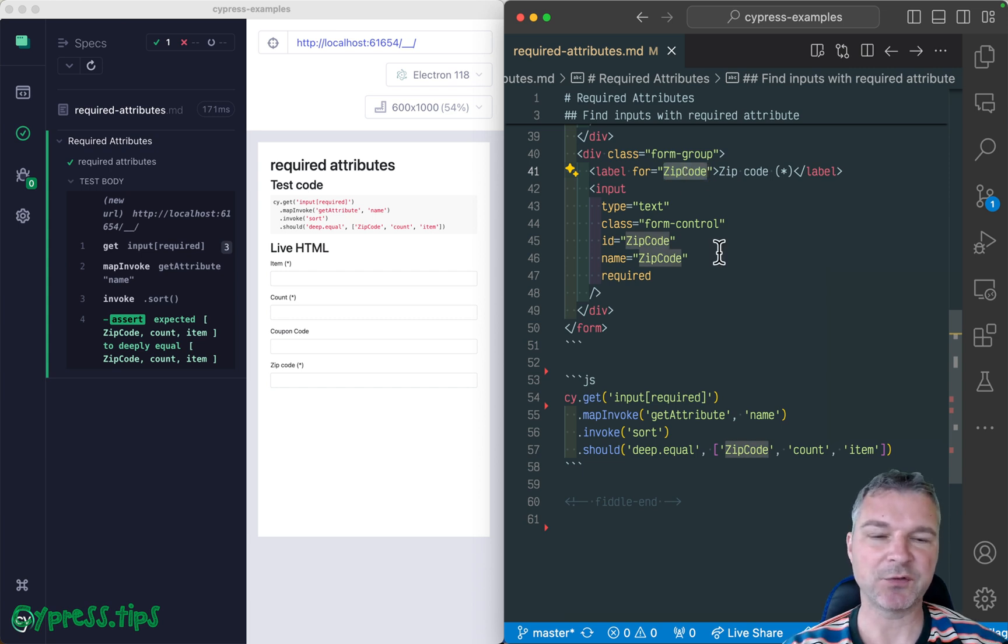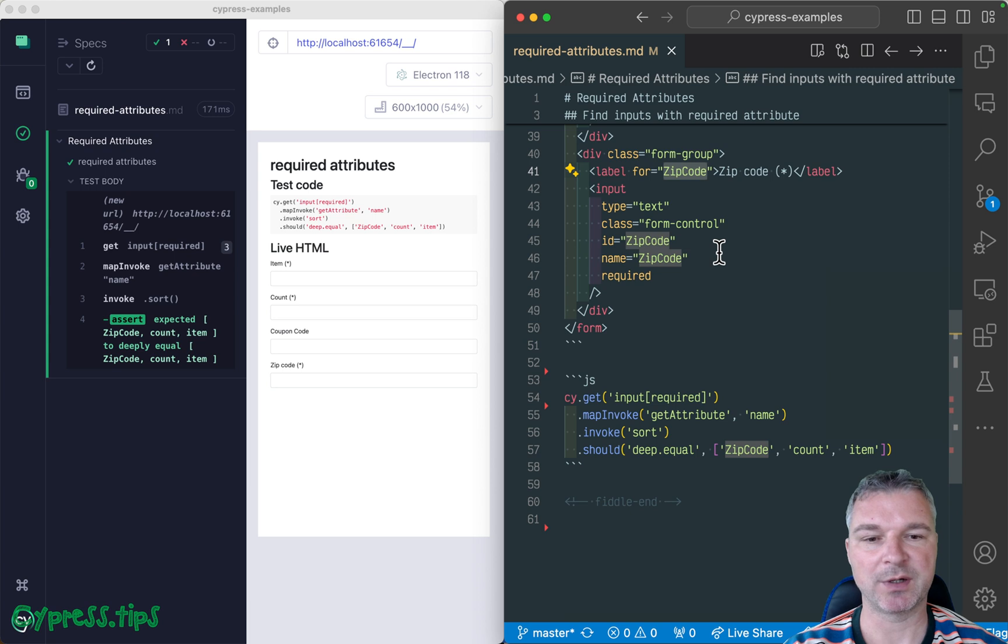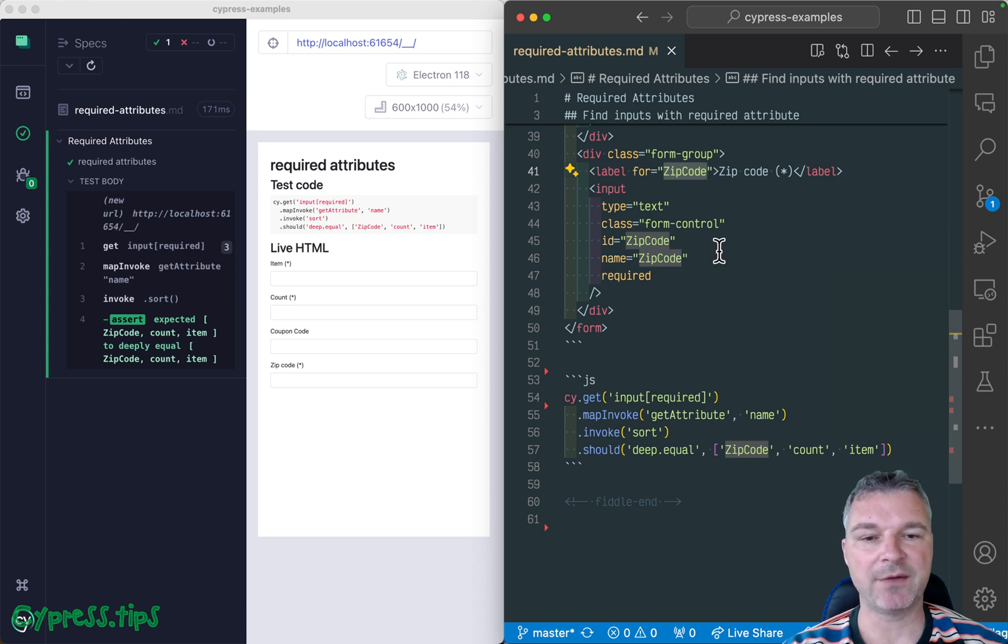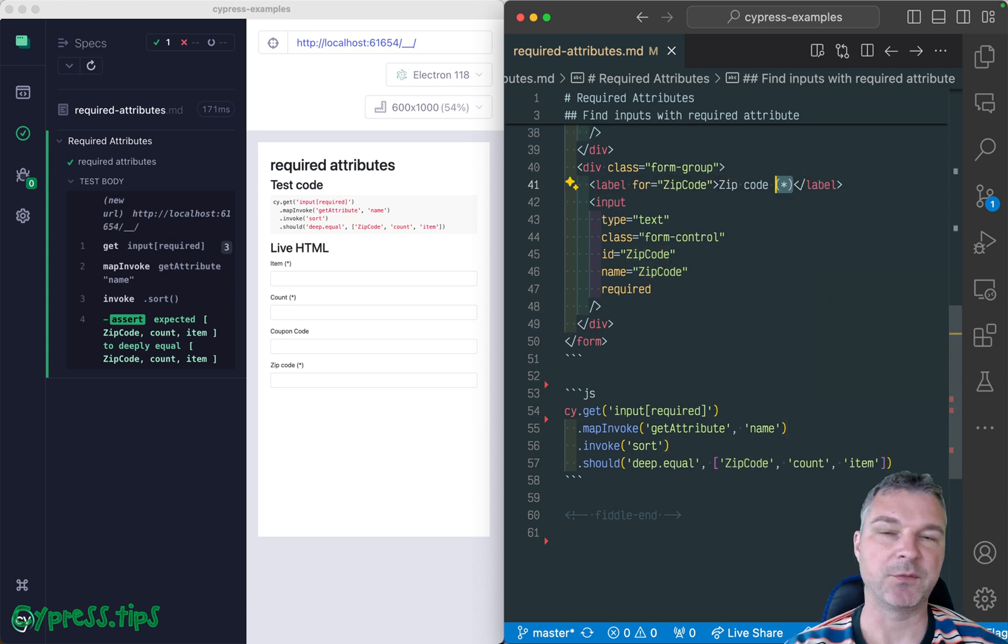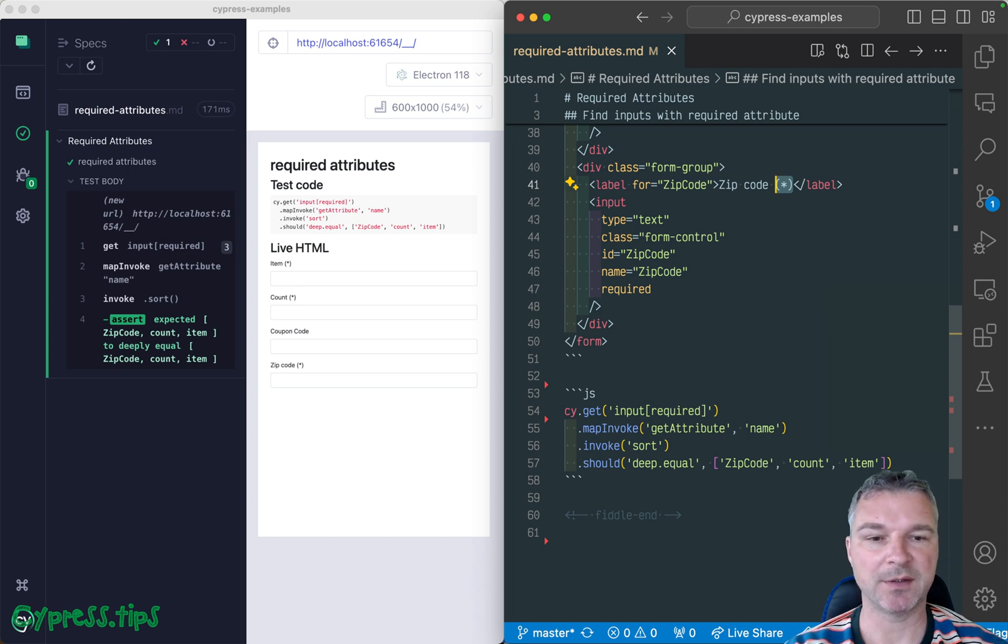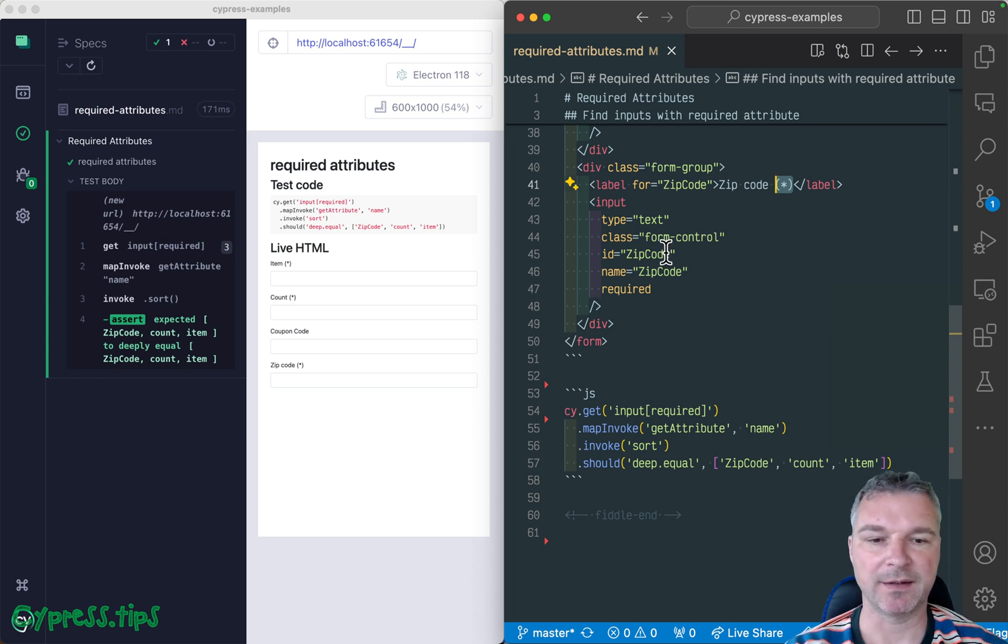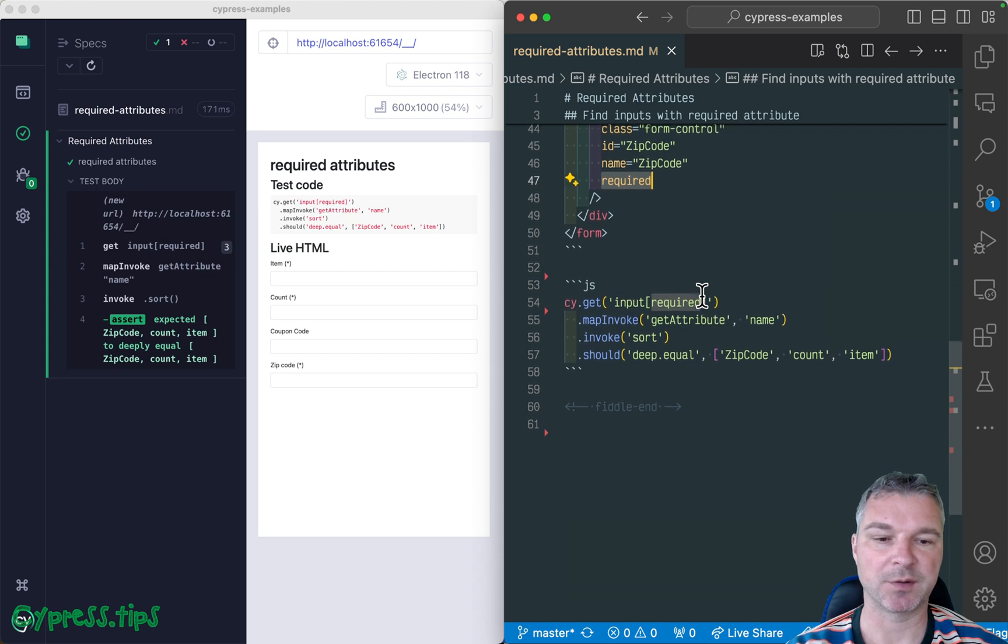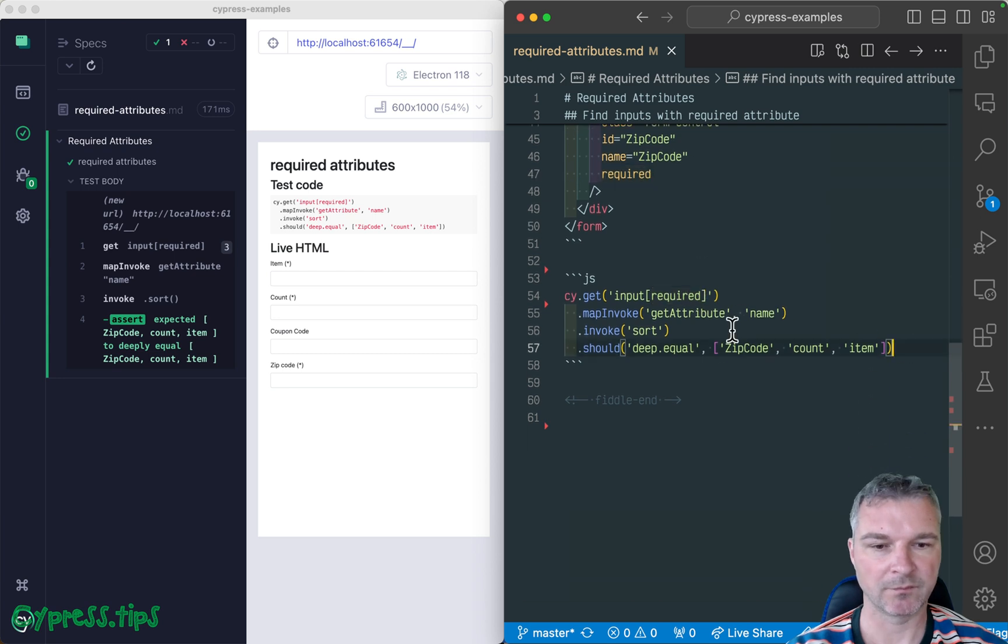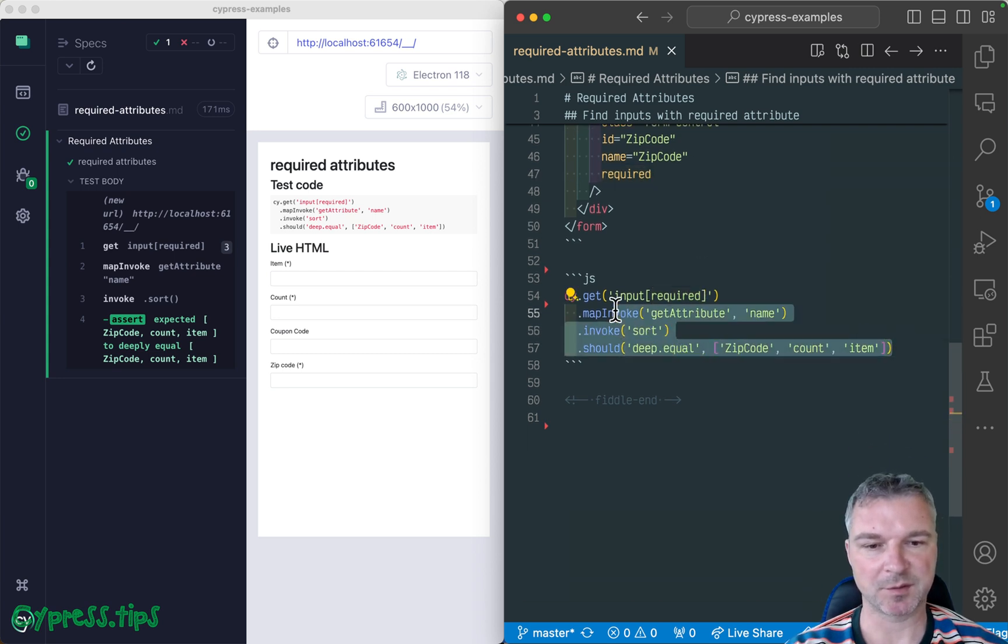So we need to confirm a couple of things, right? We need to confirm that every label that has text, if you find the input element of that label, it has a required attribute. So let's do this. Let me just remove this because we don't need this anymore.